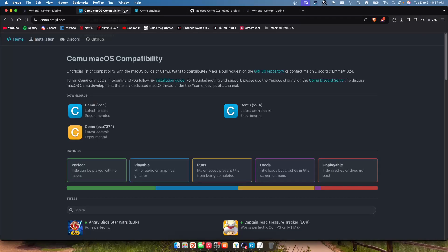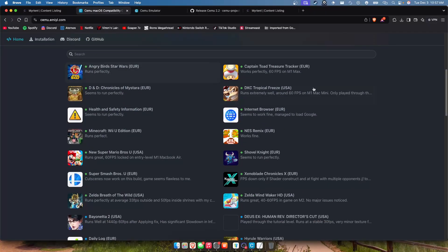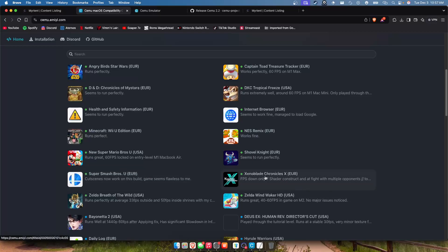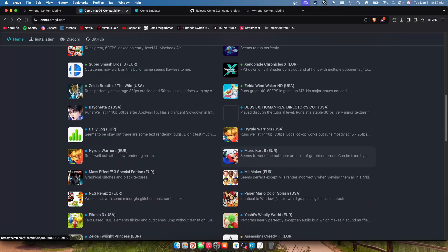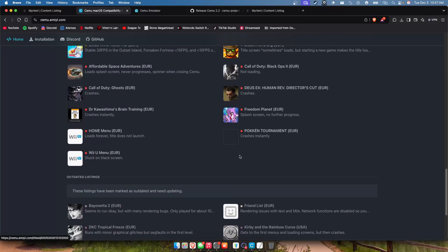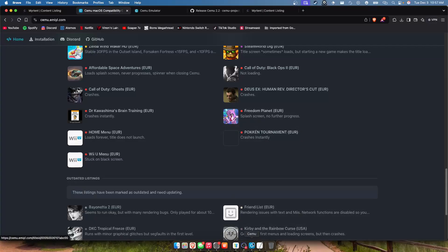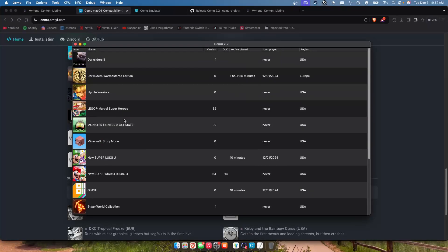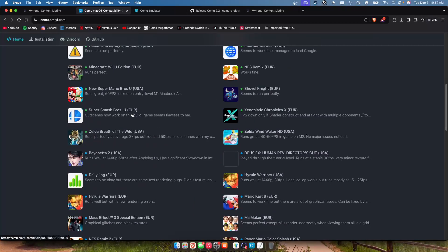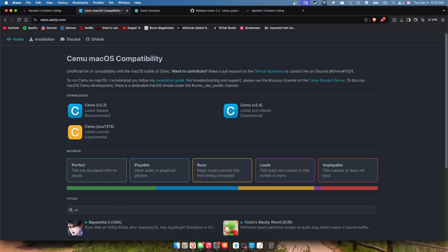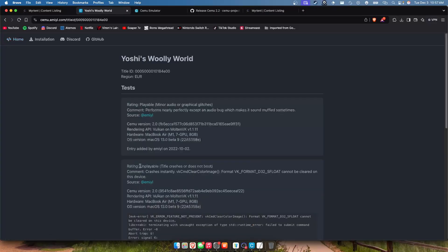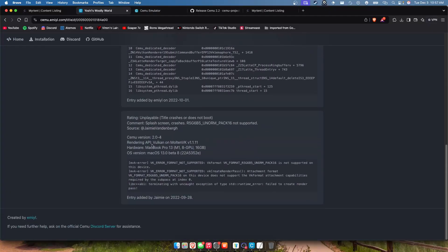And I'll leave this in the description below, this is a macOS compatibility. I'll be honest half the time it just sucks to look for a game on here but for example, we'll open back up my Cemu. Let's say I want to know the compatibility of Yoshi's Woolly World. It also has a really weird glitch whenever you type but as you can see they tested it on a MacBook Pro M1.